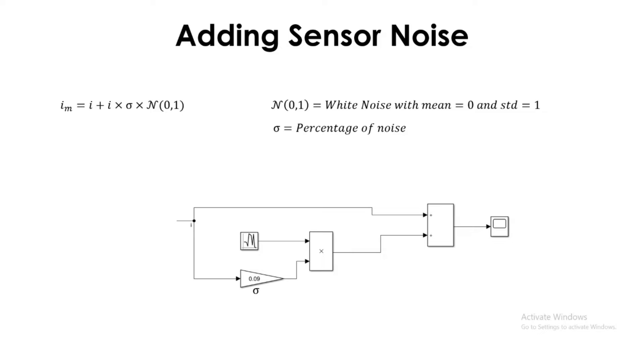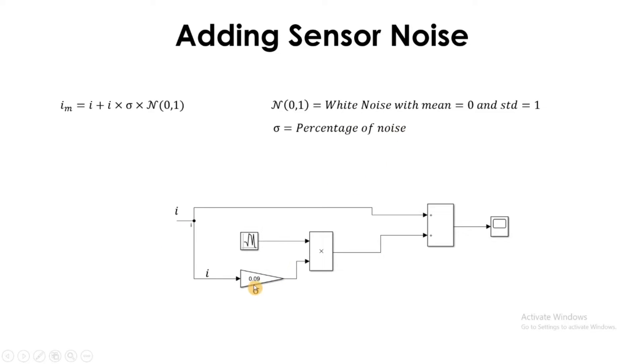So we got our current here, the value of current here, and then the same current will pass here and here. The sigma is the percentage of noise. In this case, this is 0.02. You can change this according to our answer signal.